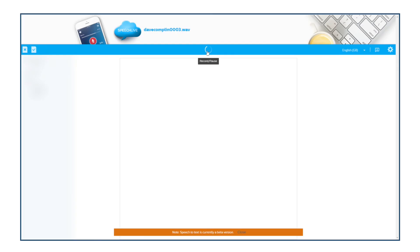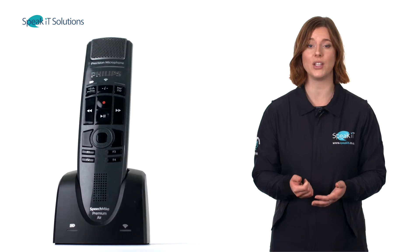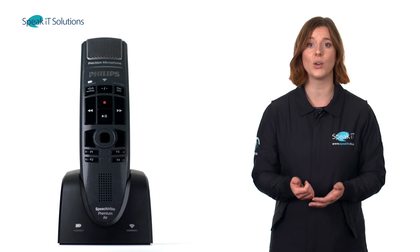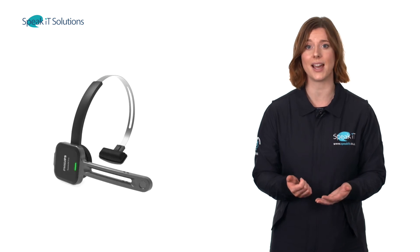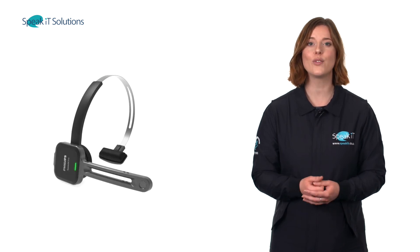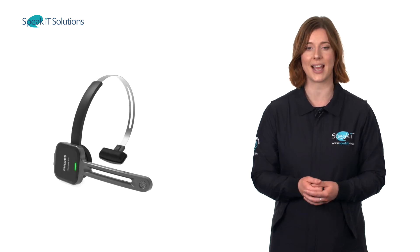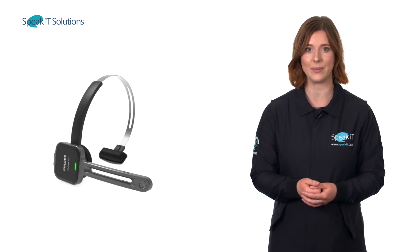Need your voice turned into text even quicker? SpeechLive features a built-in speech recognition function powered by Google. You can speak directly into the web browser using a speech mic or your own headset, and have your voice turned into text immediately.